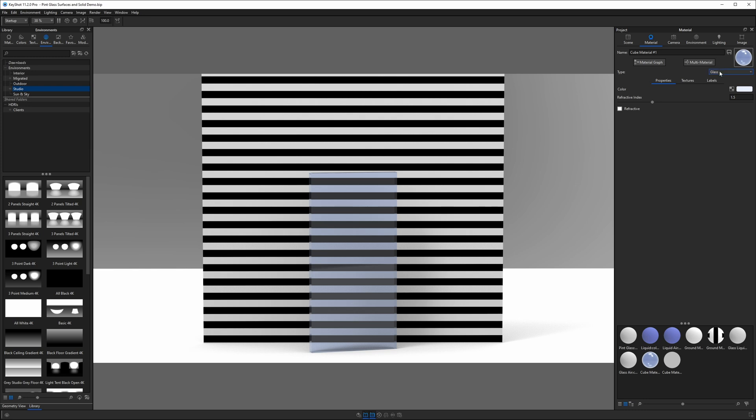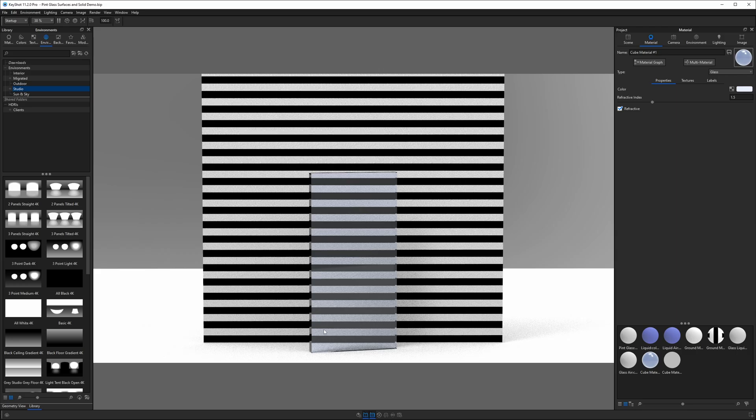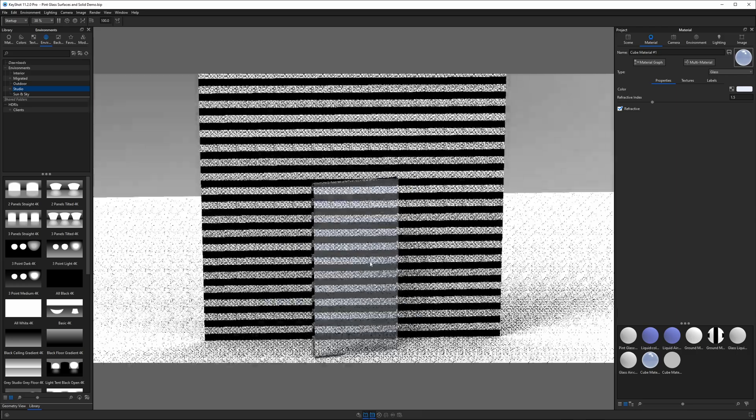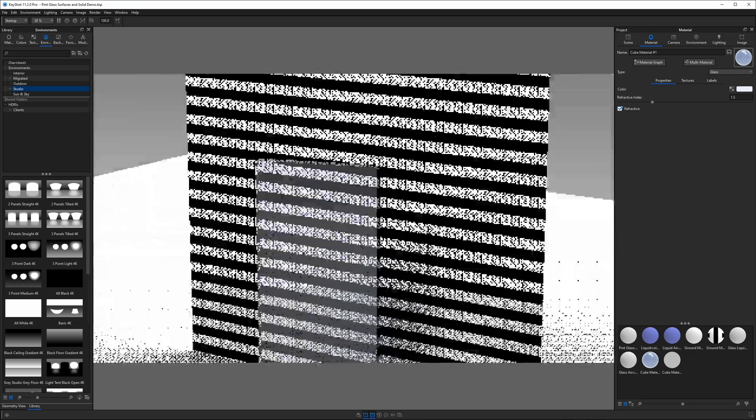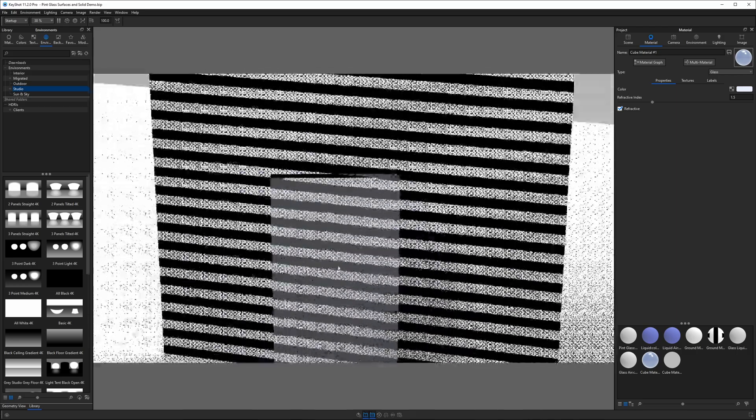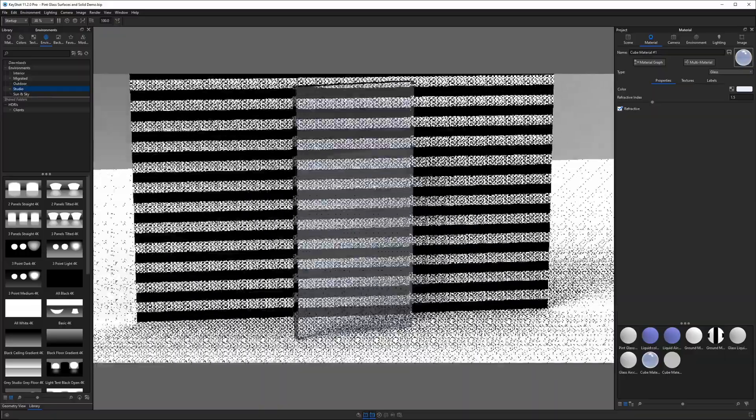In this shader, or this material type, this is a basic glass. It is not refractive by default. When I click this checkbox for refraction, it starts to look a little bit more realistic or a little bit more familiar, the way we would expect it to look.